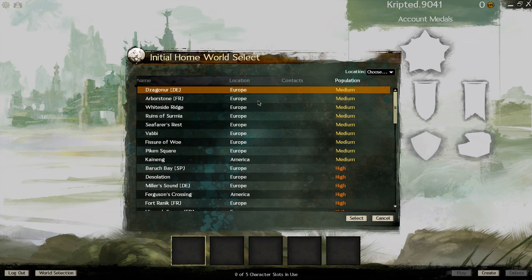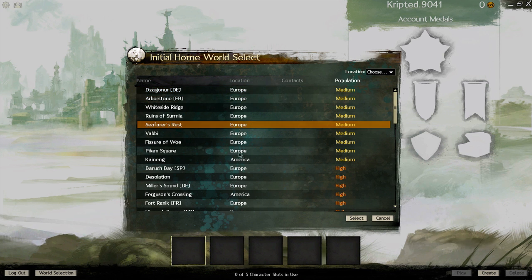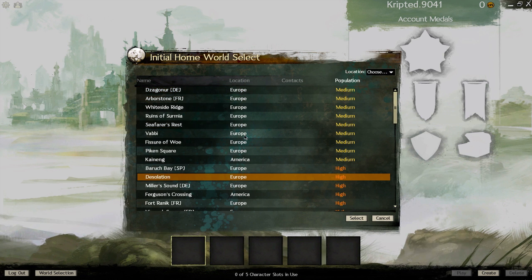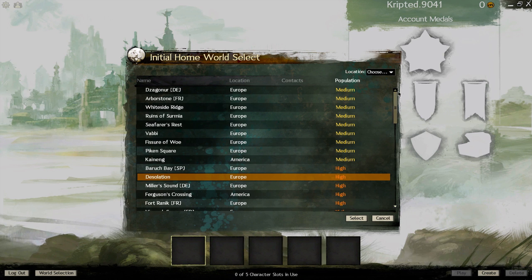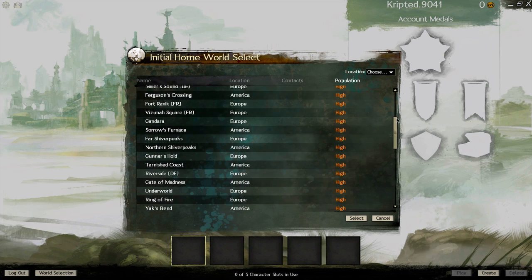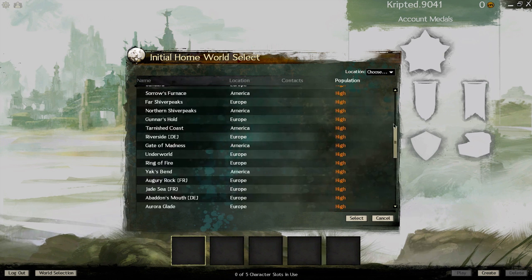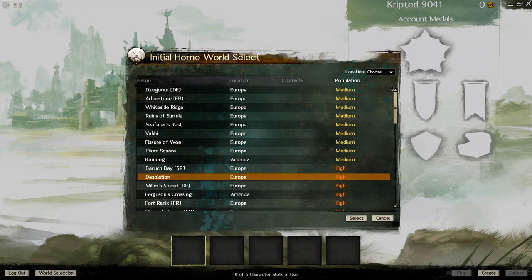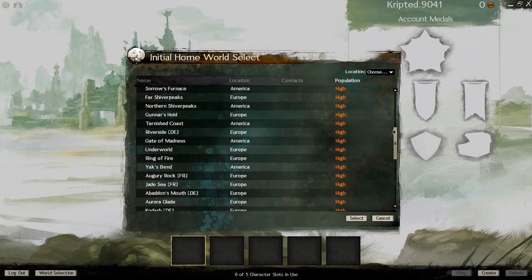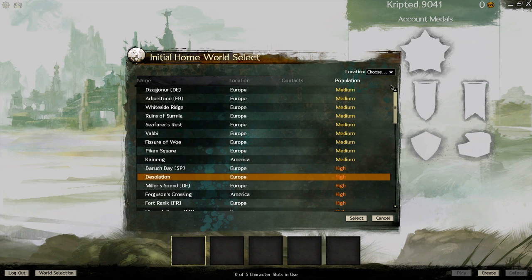Alright guys, it brings you up to this window. I guess this is where you would select your game area or something.